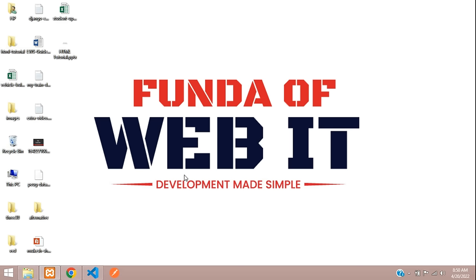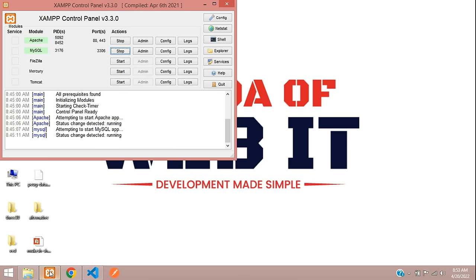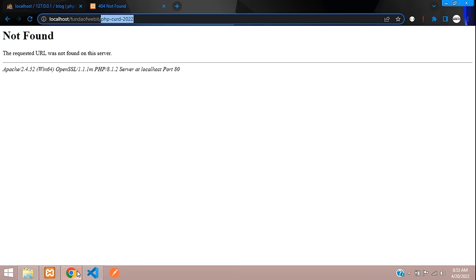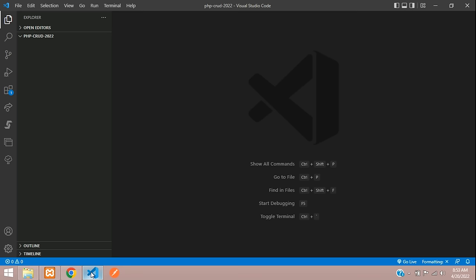Welcome back. In this video we are going to learn how to make a CRUD application in PHP. For beginners who don't know what CRUD is — CRUD stands for Create, Read, Edit, Update, and Delete. To get started with PHP CRUD you require a server — I'm using XAMPP — a browser to view the output, and an editor to code. I'm using VS Code.